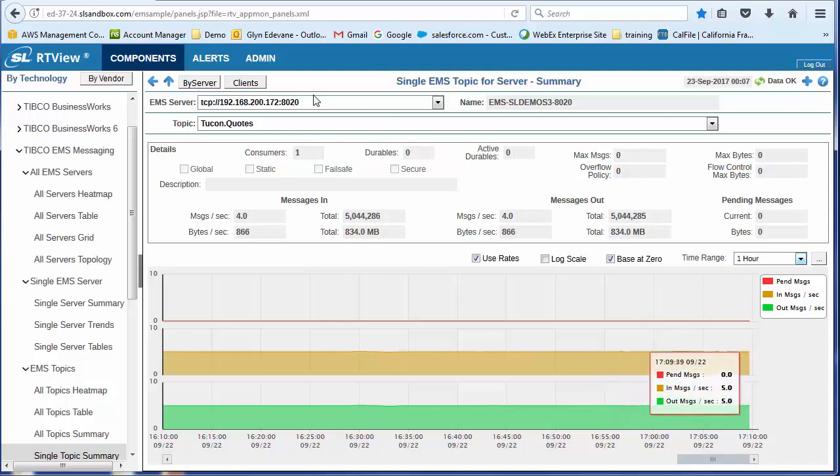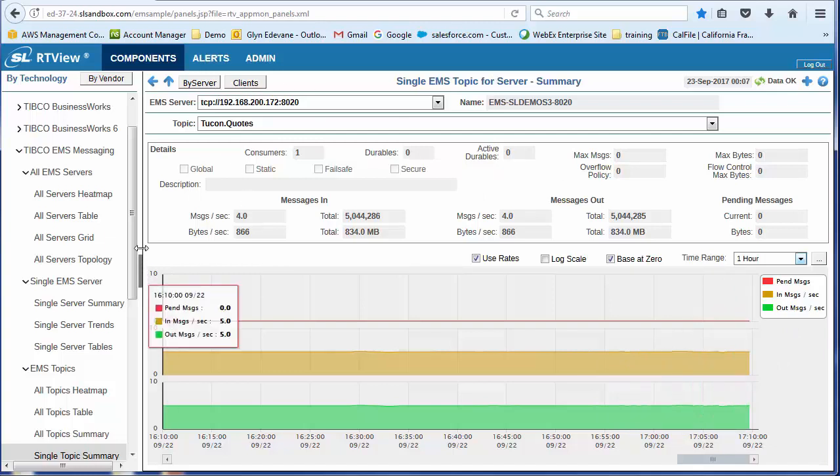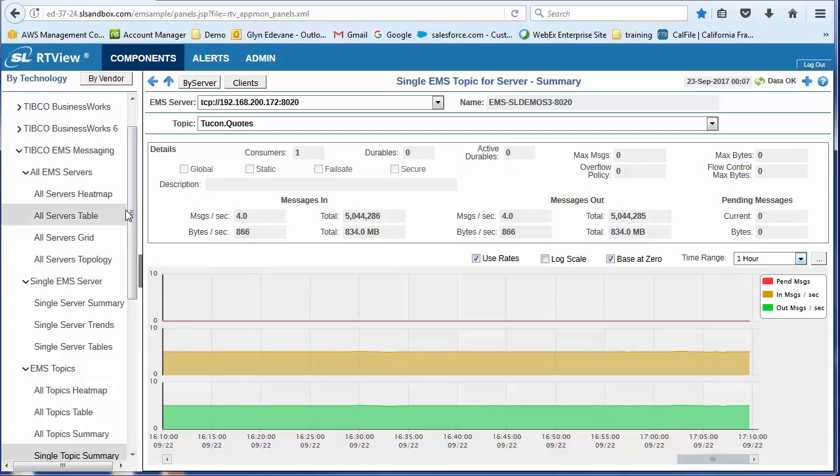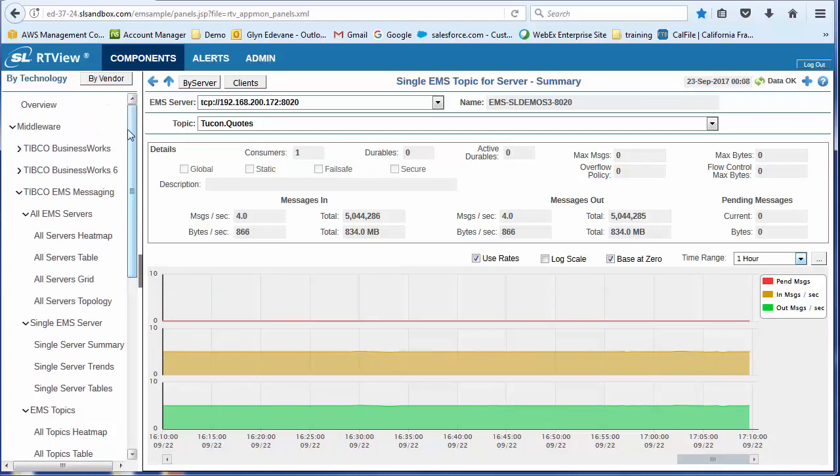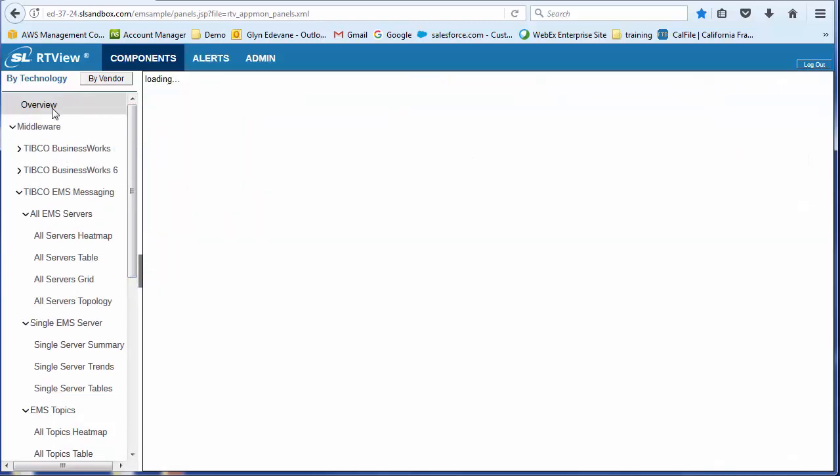Okay, if this topic runs on multiple servers, I could click on that and I can see how this topic is behaving across the different EMS servers. Let's return to the overview screen.